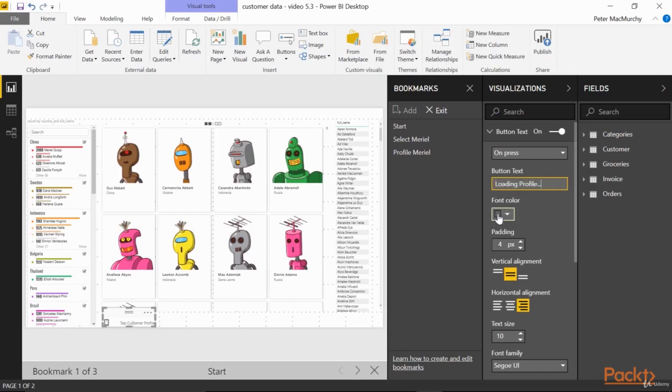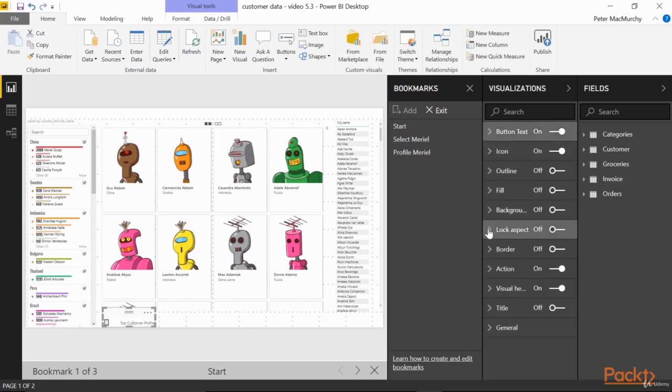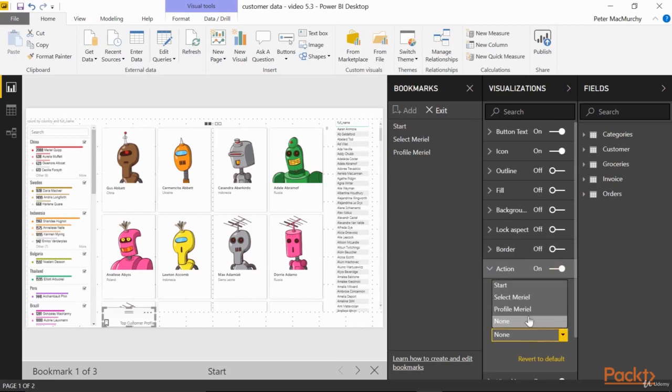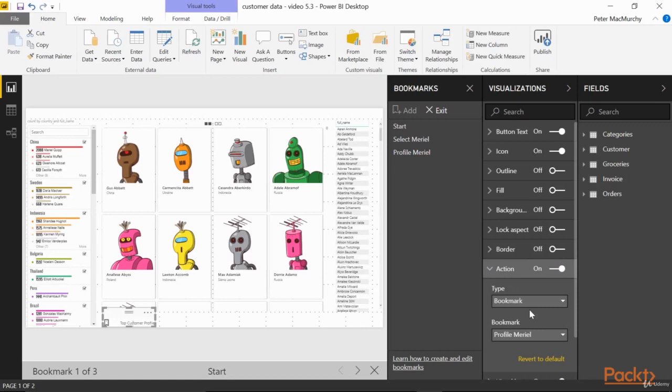Next we need to set up the button Action. So turn on Action, expand it out, and make sure the type is Bookmark, and set Bookmark to our Profile Muriel Bookmark. All done, so let's try it out.